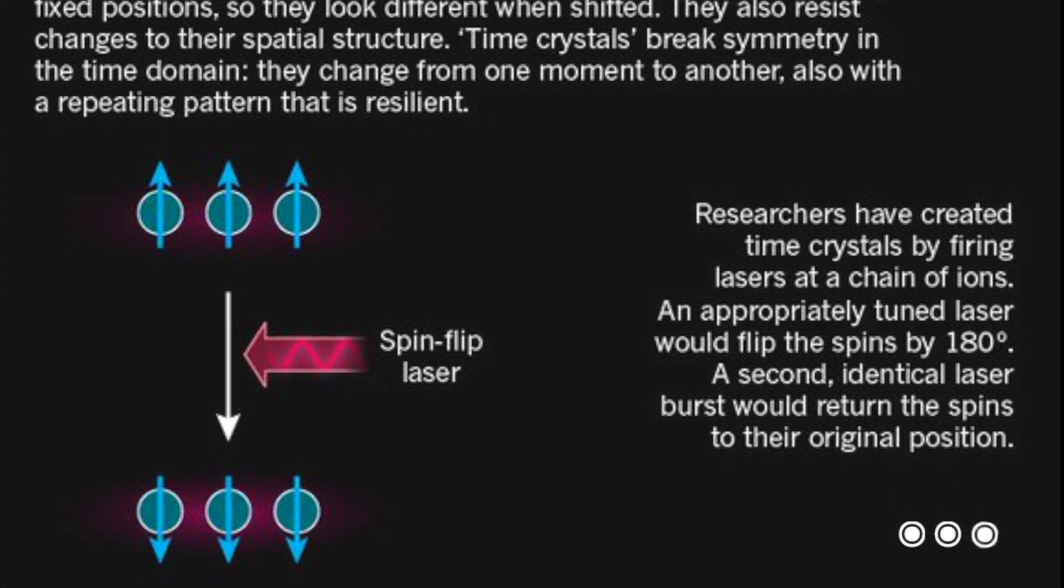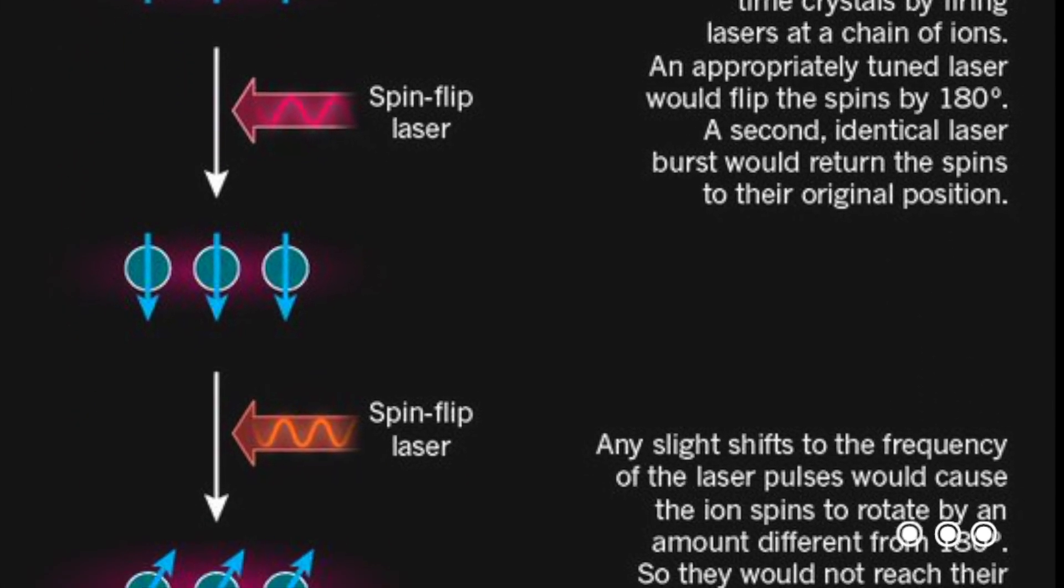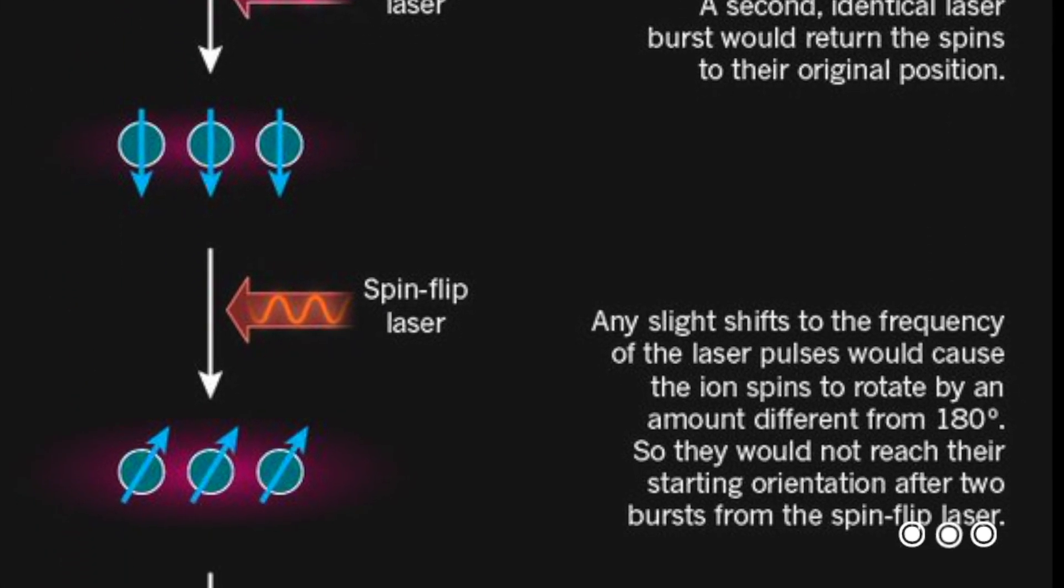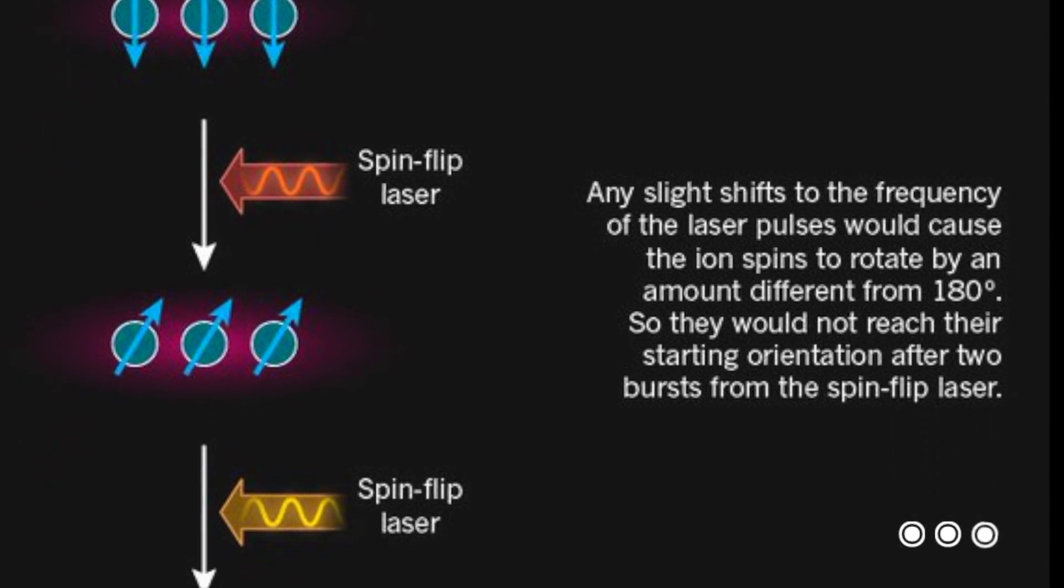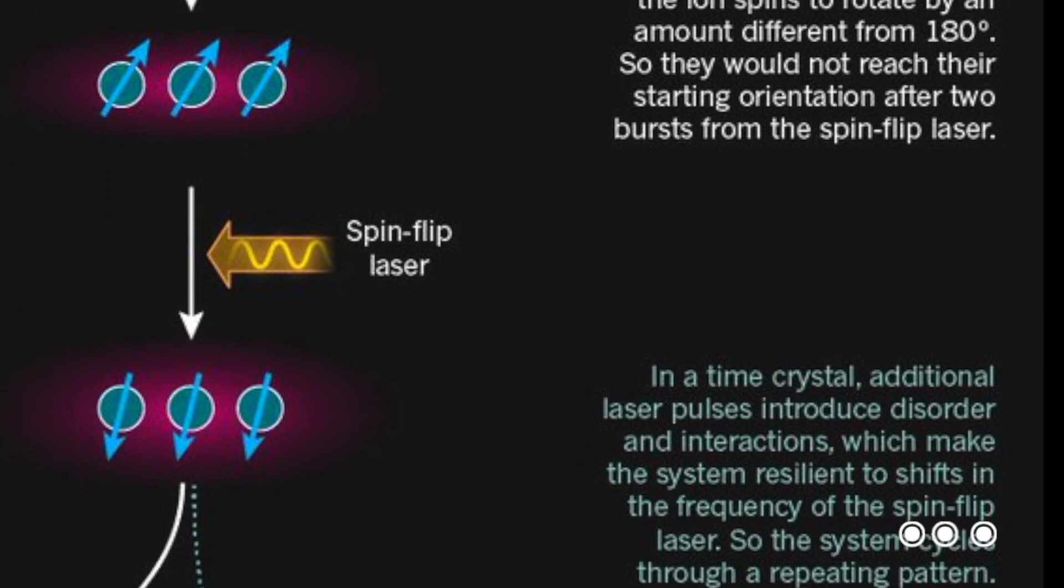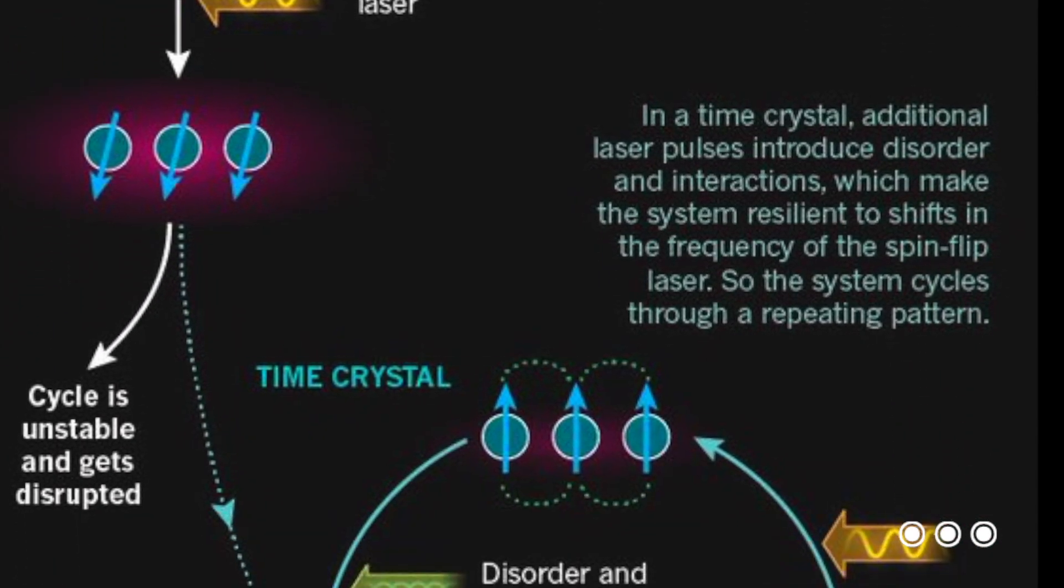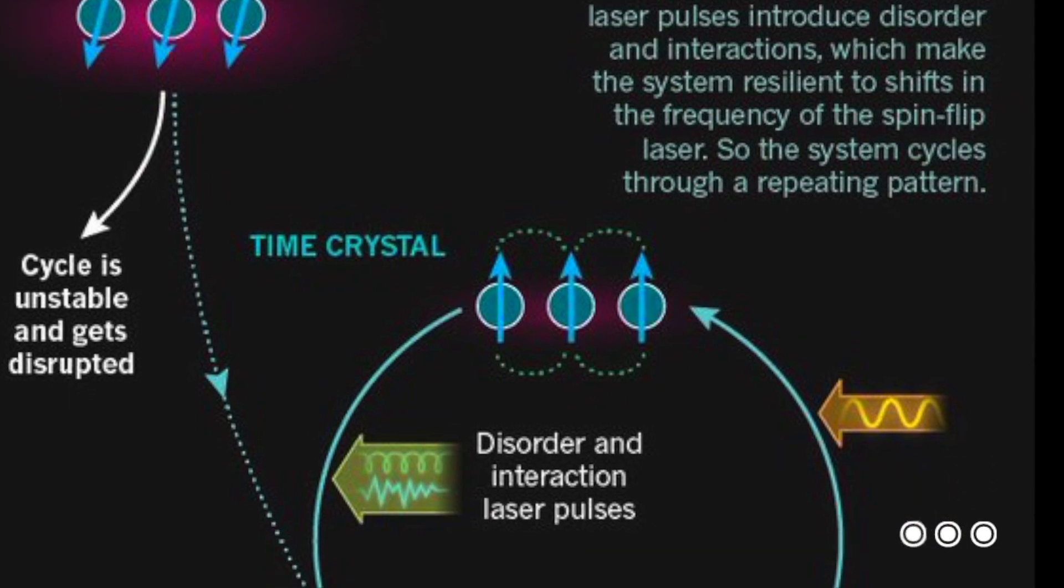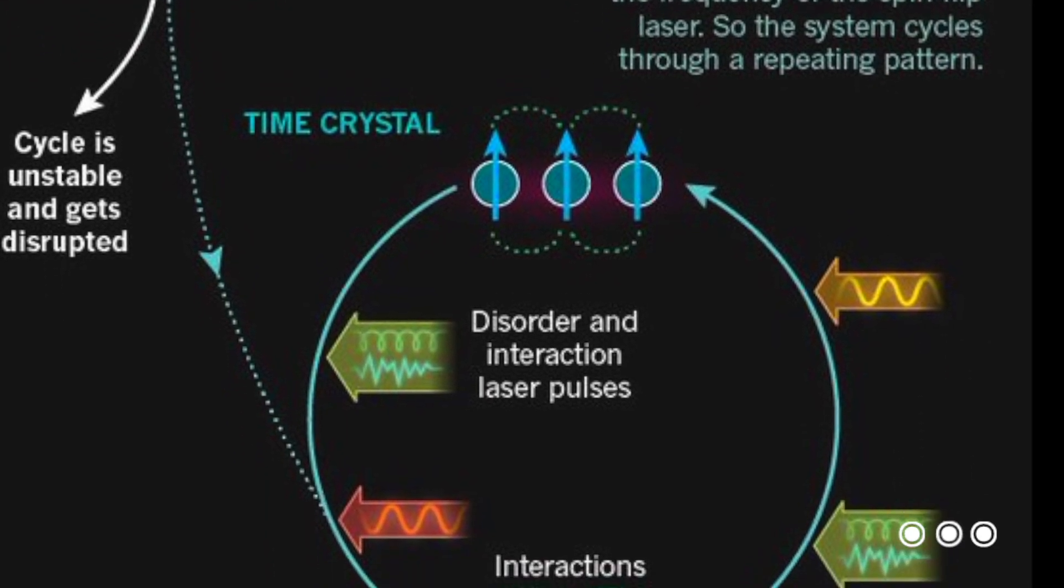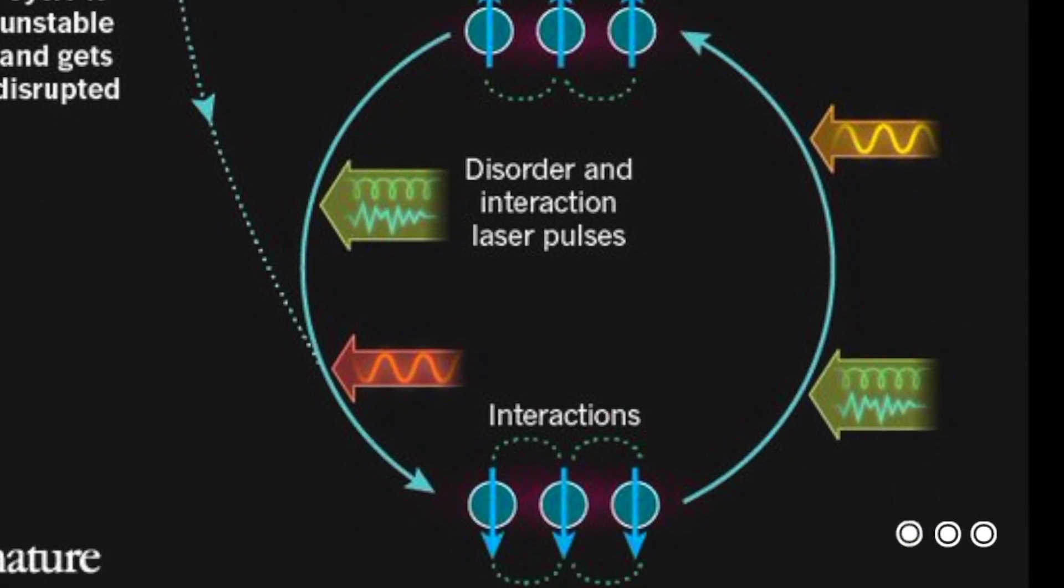A time crystal is a rare form of matter that undergoes constant change but never appears to consume any energy. The time crystal is capable of violating both Newton's first law of motion and the second law of thermodynamics.